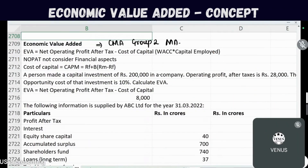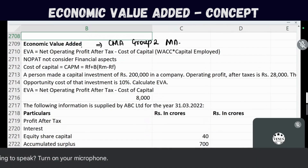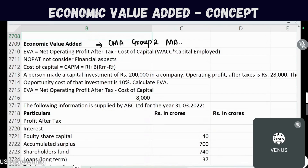Hello everyone. In this video we are going to see Economic Value Added, a topic from CMA Group 2 Management Accounting paper. The formula for Economic Value Added is: Net Operating Profit After Tax minus Return on Investment — that is, Weighted Average Cost of Capital multiplied by Capital Employed.